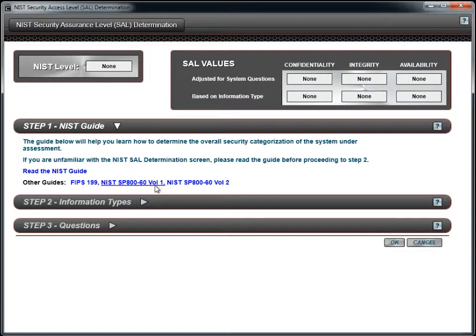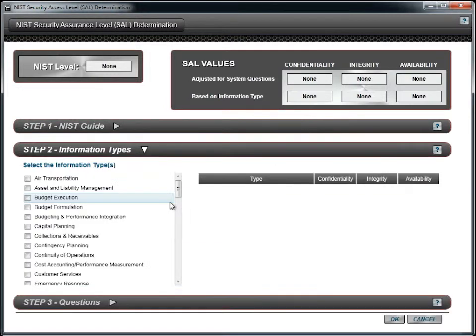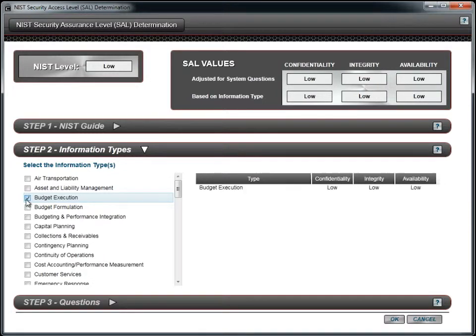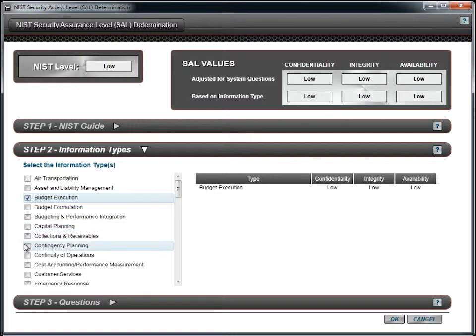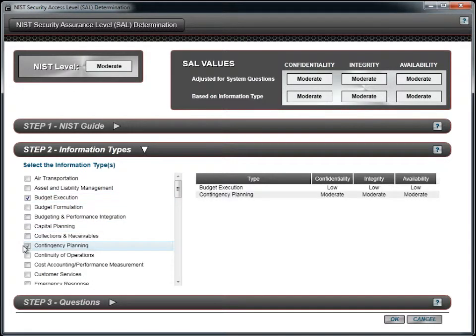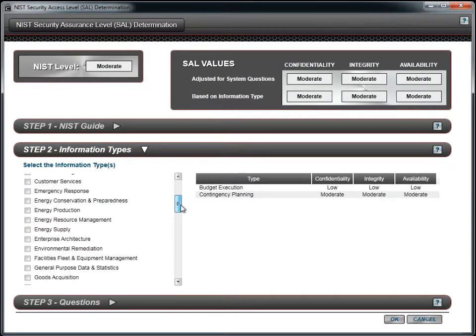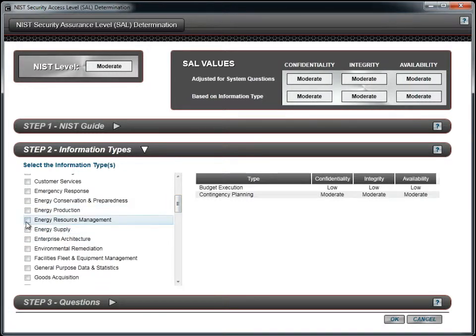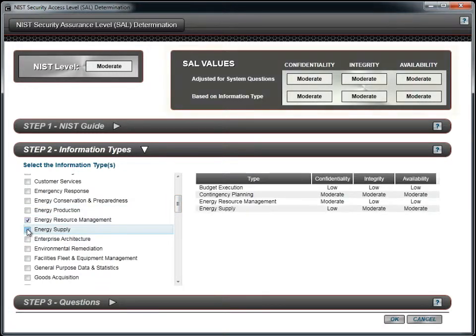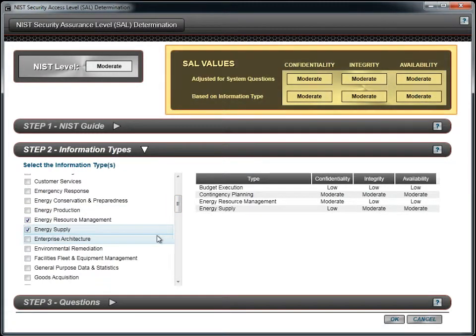The second step is to select the information types that are associated with your organization. We will select several as an example.